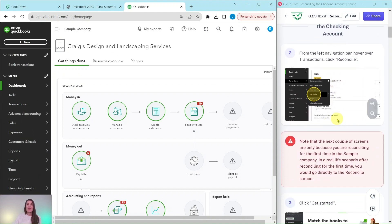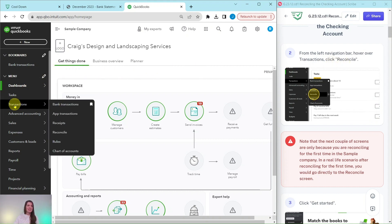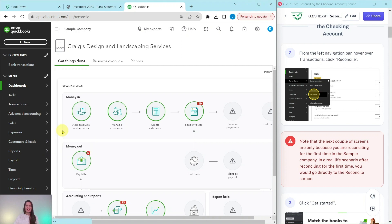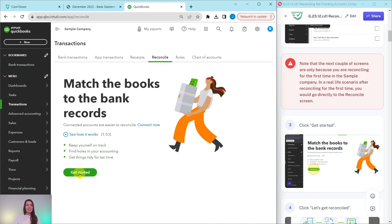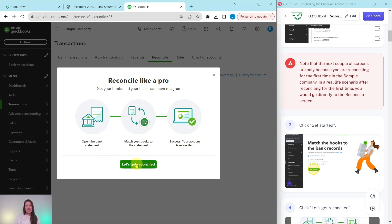Now let's get started with reconciling the checking account. From the left navigation bar, hover over Transactions and then click on Reconcile. You'll note that you will have a couple of welcome screens because you're reconciling for the first time in the sample company. In a real-life scenario, after reconciling for the first time, you go directly to the reconcile screen. Go ahead and click Get Started, then click Let's Get Reconciled.